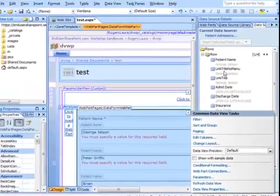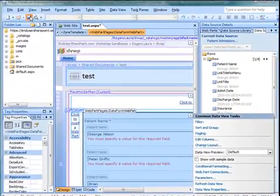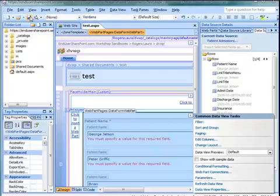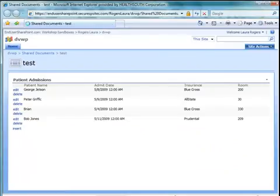So I'm going to go ahead and save this and go over and preview it in the browser. I'll show you what that looks like.